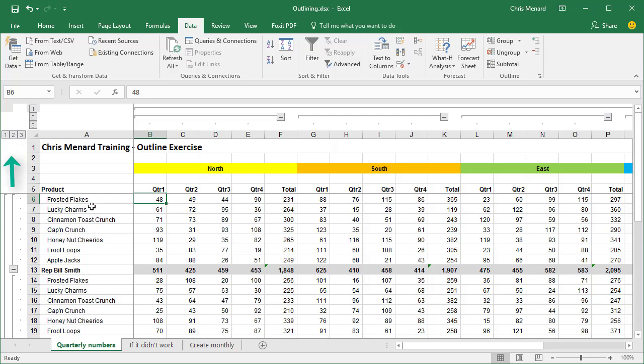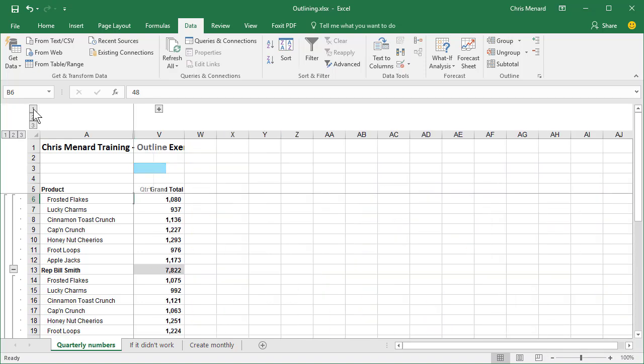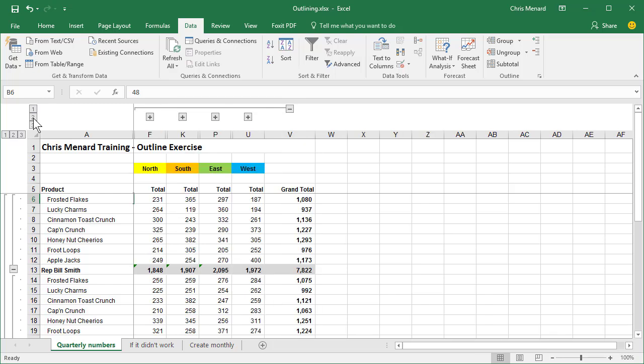Let's go vertical first. Click number one. There's our grand total. Click number two. There's the north, south, east, and west totals along with the grand total. And if you notice, they have plus symbols up above their columns.